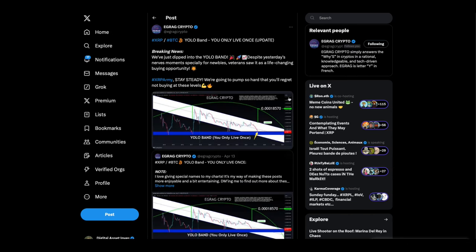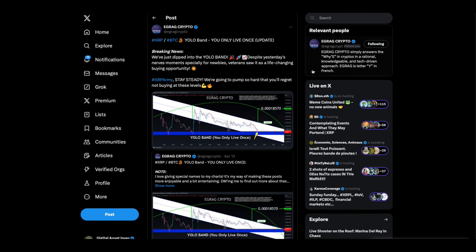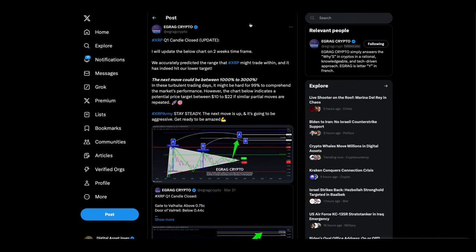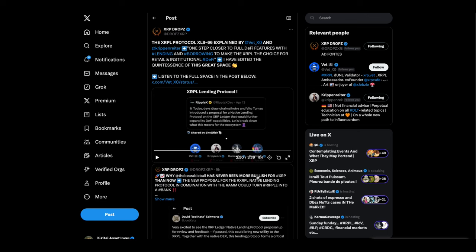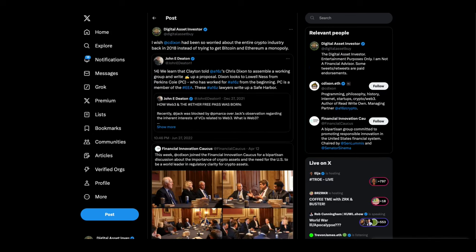Because I agree with Jim Rickards, anything that doesn't have a utility to it in digital assets is like fool's gold or whatever you want to call it. I think Jim Rickards was calling it a casino chip. I have no qualms saying definitively, if we continue to drive the success we're driving, we're going to drive a massive amount of demand for XRP because we're solving a multi trillion dollar problem. Now, Brad Garlinghouse cannot come out and say we're going to drive the price of XRP up massively. That's why he doesn't say it. But I'm reading between the lines. I know exactly what he's saying. EGRAG crypto, you only live once breaking news. We've dipped into the YOLO band. Despite yesterday's nervous moments, especially for newbies, veterans saw it as a life changing buying opportunity. You're damn right. Stay steady. We are going to pump so hard. You'll regret not buying at these levels. The chart below indicates a potential price target of between 10 and 22 dollars if similar partial moves are repeated.